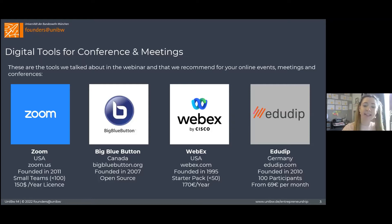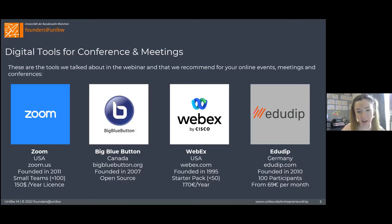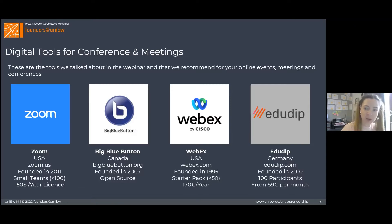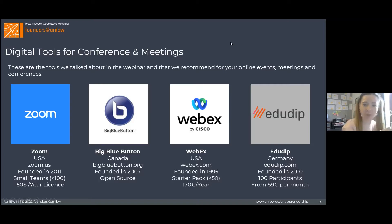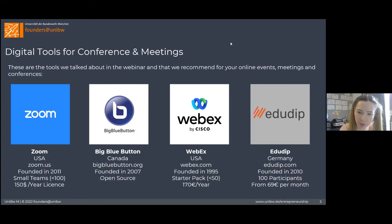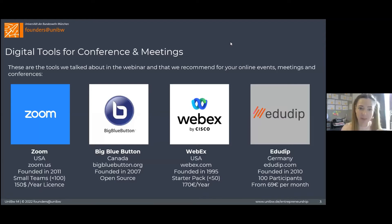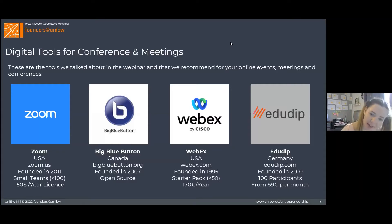Webex is the oldest online conference platform, and it costs around 170 euros per year for around 50 members, which is pretty expensive. Last but not least, if you are a big fan of GDPR and want to stay on a very clean side of data compliance, you can use the German platform EduDeep. It offers a lot of functions, but it is expensive — around 70 euros per month.